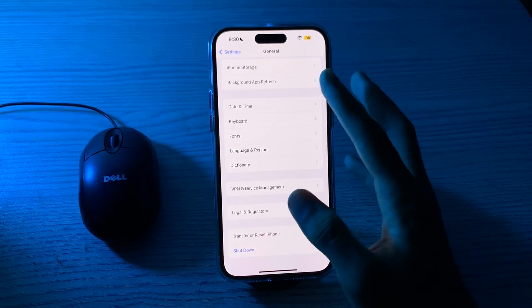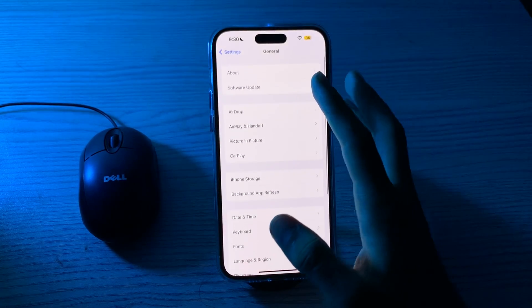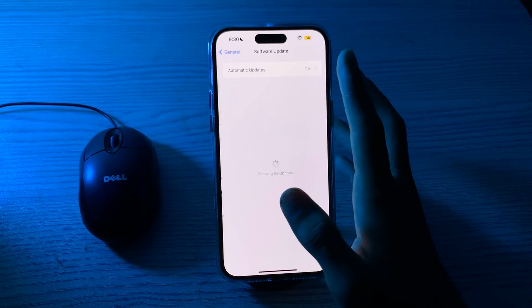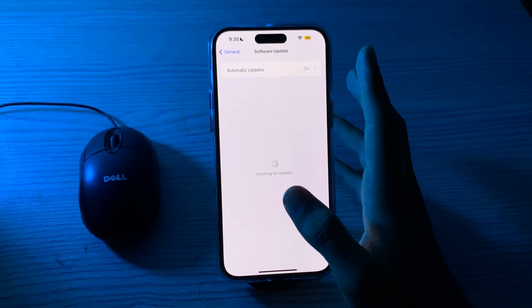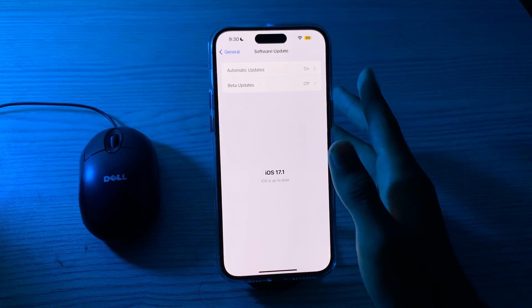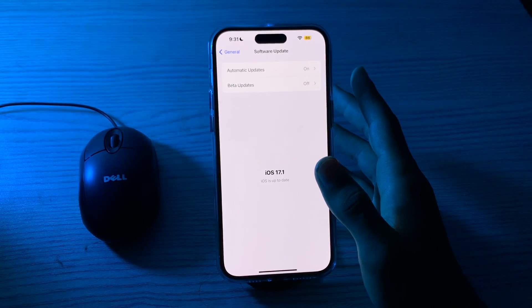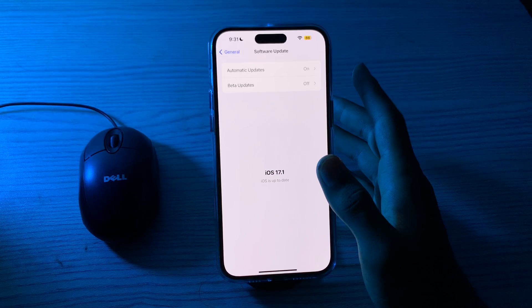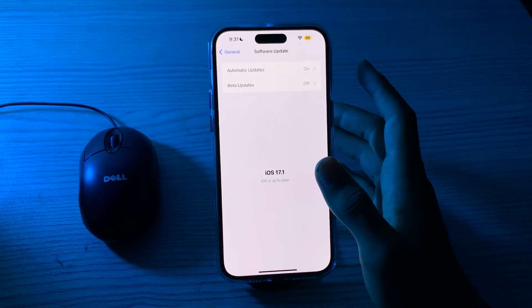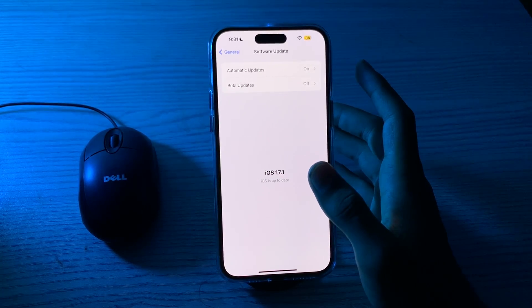To check for an update, go to General, tap on Software Update, and check if there is any available update for iPhone 15. If there is, simply update your iPhone to the latest version of iOS.